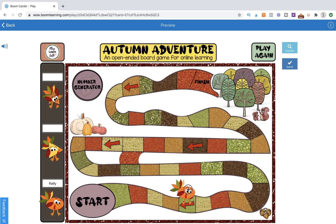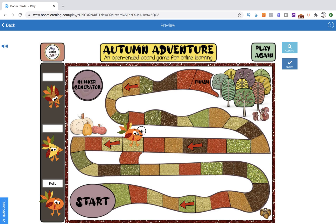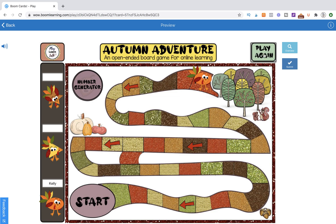If I get onto a part of the board that has a back arrow, I'm going to get booted back. And if I get over to this bridge, I get to jump over and kind of skip ahead. As I move along the board, the goal is obviously to get to the finish area, but by the time you get there, your students are probably going to want to play again.